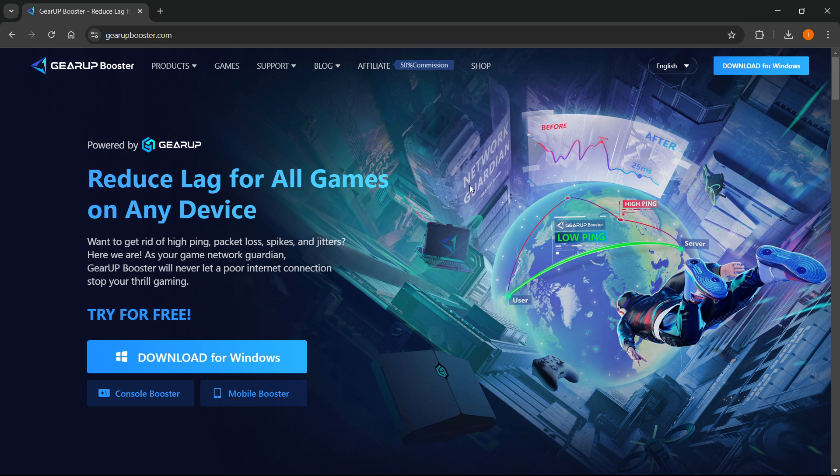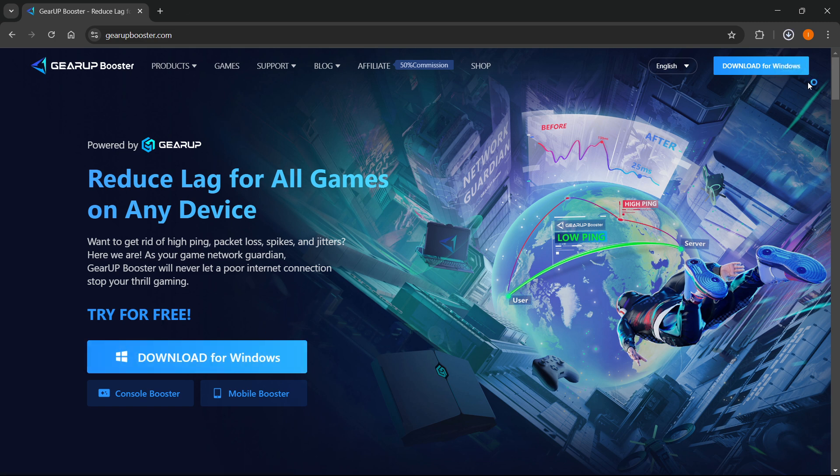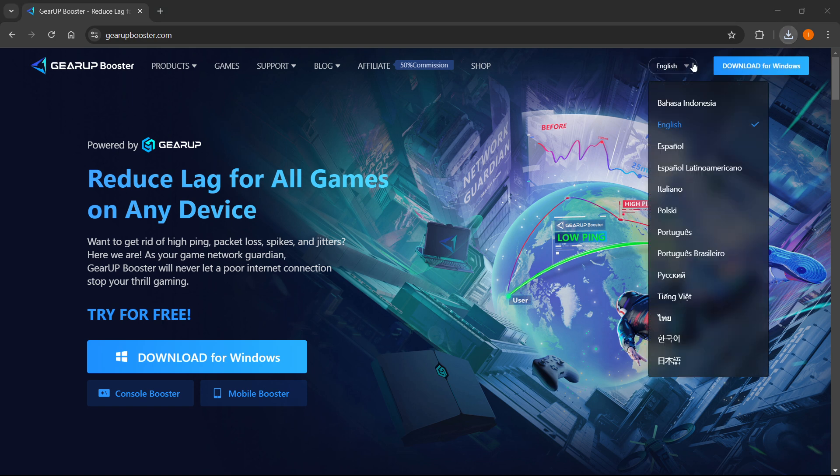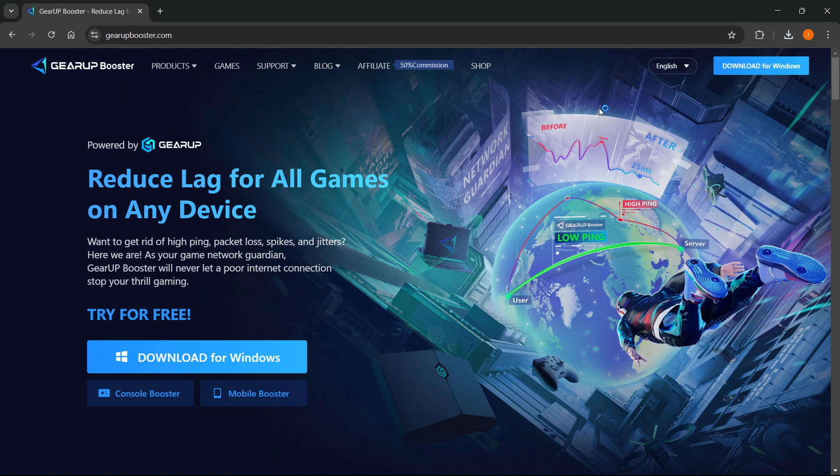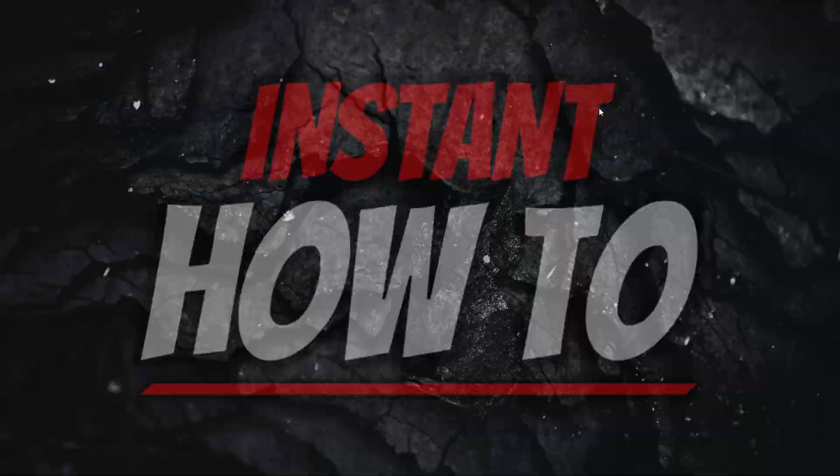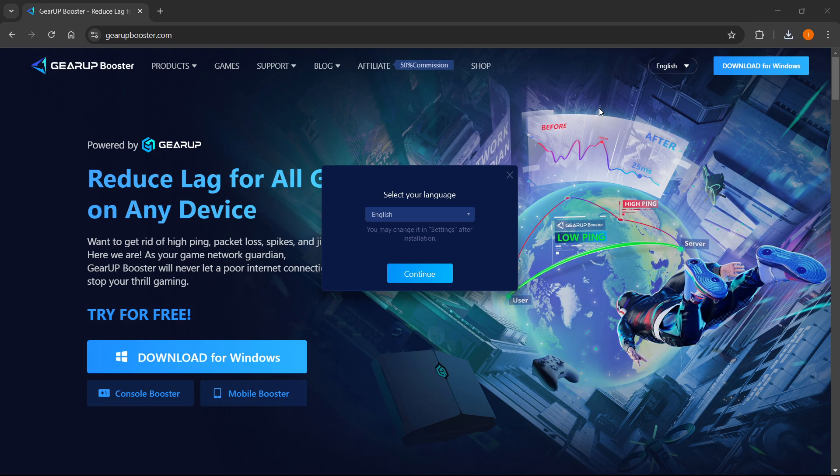Once you come to this website, what you want to do is click download for Windows over here. Then you want to wait for this to download, and once it downloads, you want to open it up and then wait for a few seconds for it to load onto your screen.